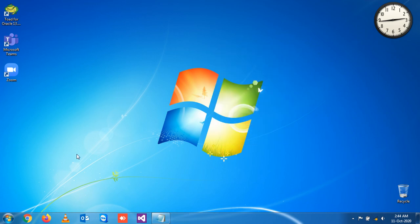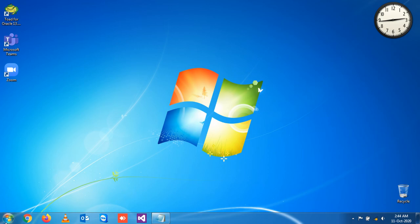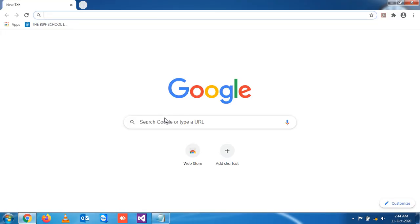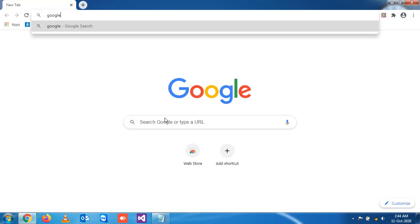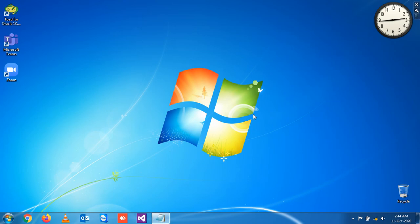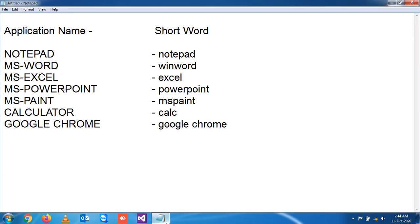Suppose if you want to open Google Chrome, simply you can write here Google Chrome and you see Google Chrome is open. The internet is not connected, so if it is connected it will be open.